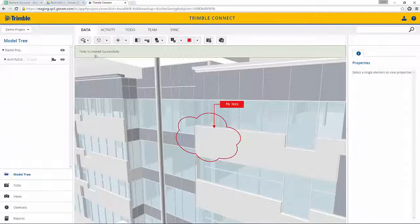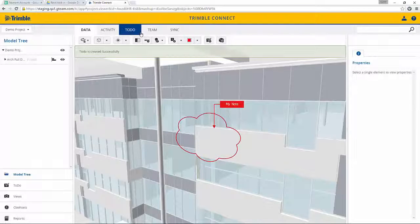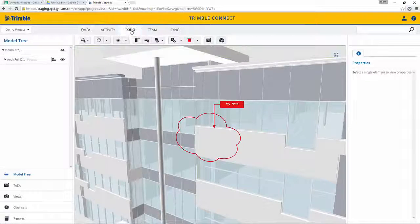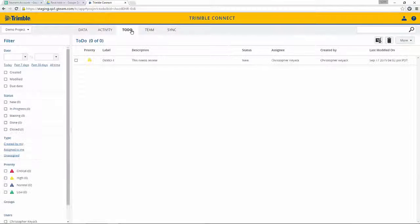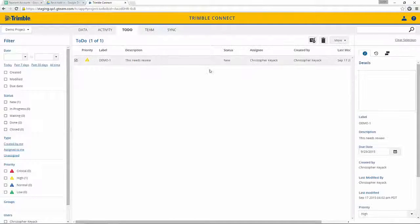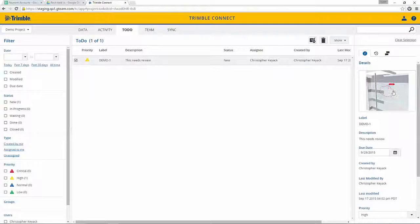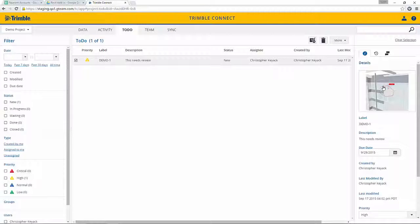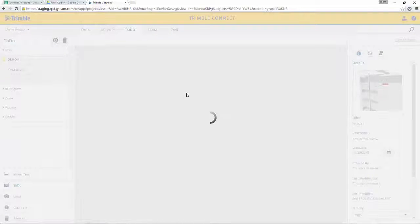Once I've created that, we can go to the to-do list. You'll see that new to-do item that's there. If we select on it and click on the image in the details, it will bring us back to that specific area in the model.